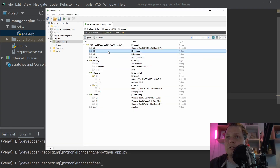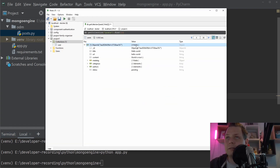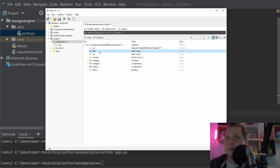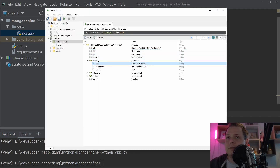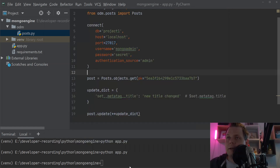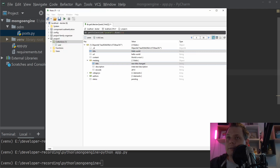The title here should be changed. I was just looking in two different places. Yes, 'new title' has been changed — that's correct.